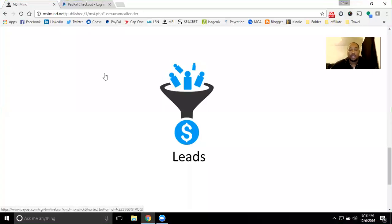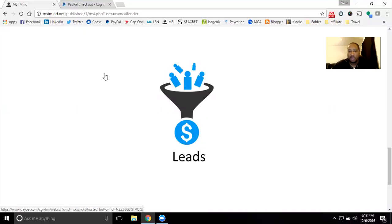Hey, Cam Calendar with MSI here to give you more information on the leads that you're about to purchase. So you clicked on this icon, you want to get more leads for your business. And the great news, we do have, in fact, more leads just for you.